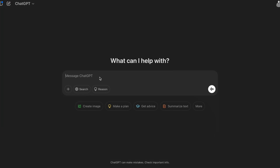Hi guys, welcome back to our channel DevSecHacker. Today I would like to talk about prompt injection — so basically, what is prompt injection? Let's see it.